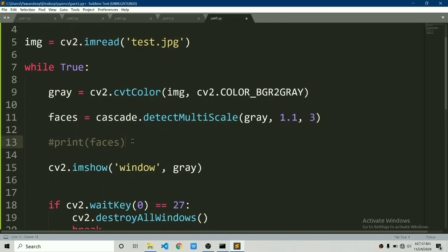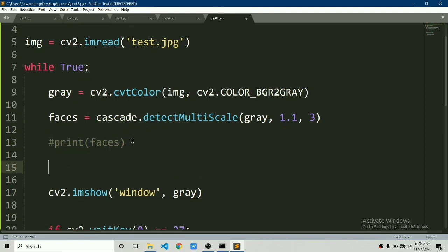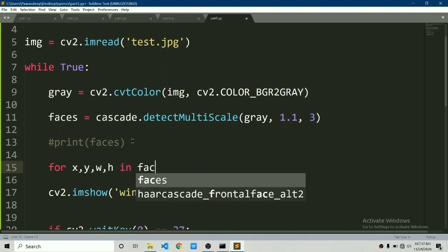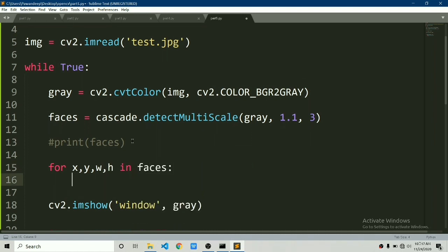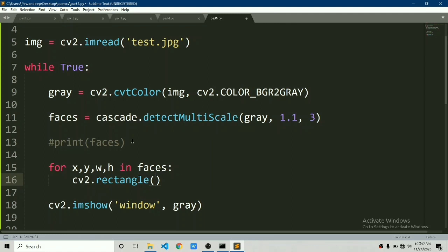Now let's draw the faces by using iteration. We will say for x comma y comma w comma h in faces. It will iterate in the faces and it will take x y w h for us.